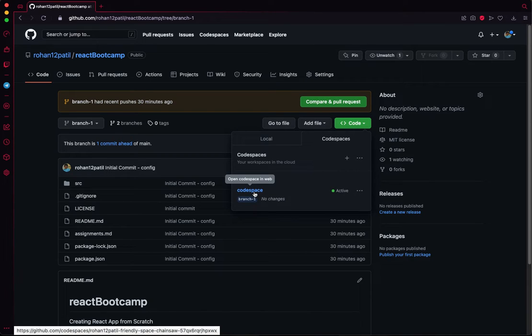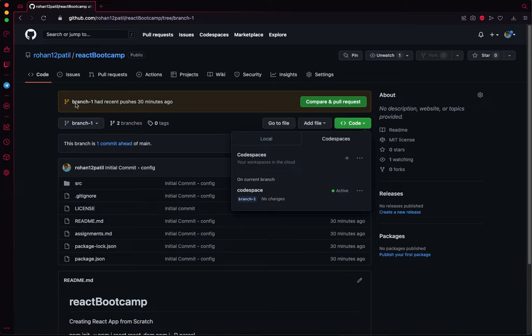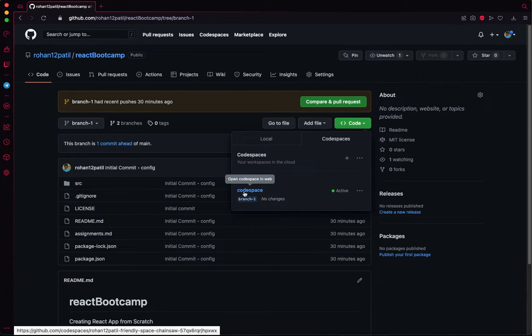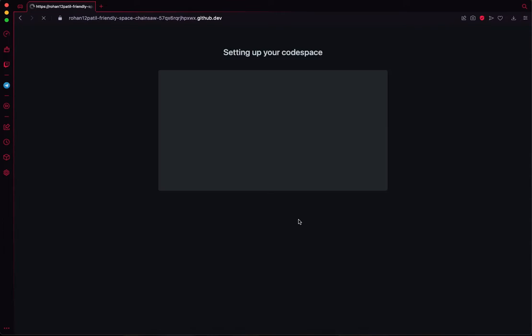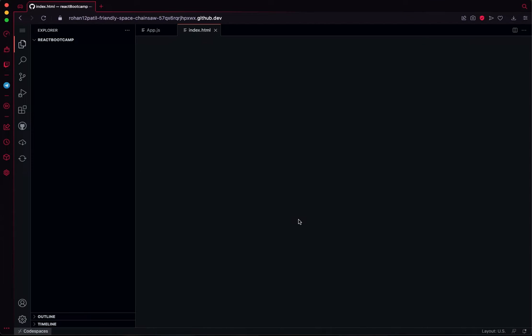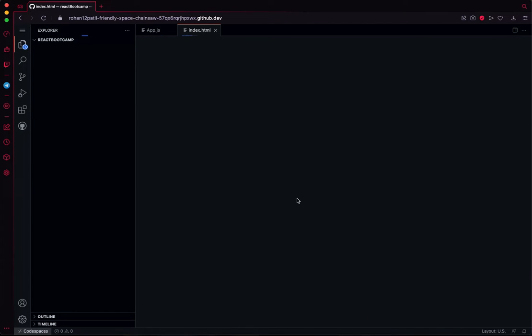When I click on this, this entire thing will open as a VS Code editor in the browser itself. As you can see, it's just setting up a couple of things.